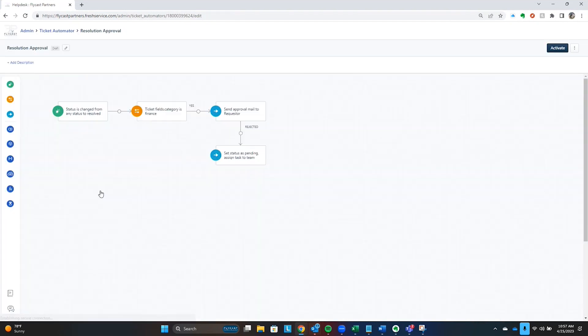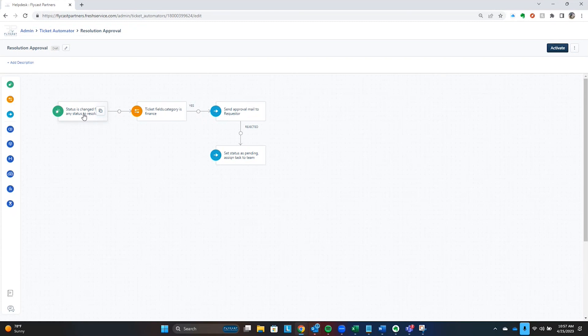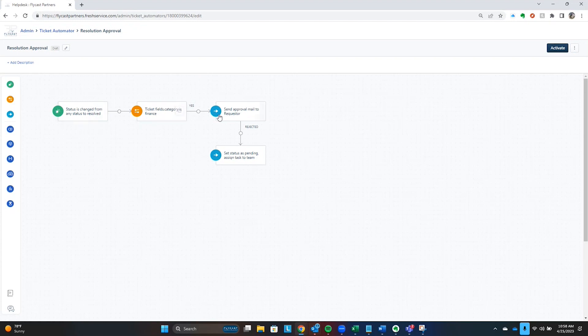An audit type approval is when you need someone to go in and look at what happened with the work that was performed. Typically, this is something that might involve budget numbers, when it's going to hit the accounting system. You may have someone that it's okay for them to go out and work on that ticket and resolve it. But then, because it's in finance, you want someone else to look at that and approve that.